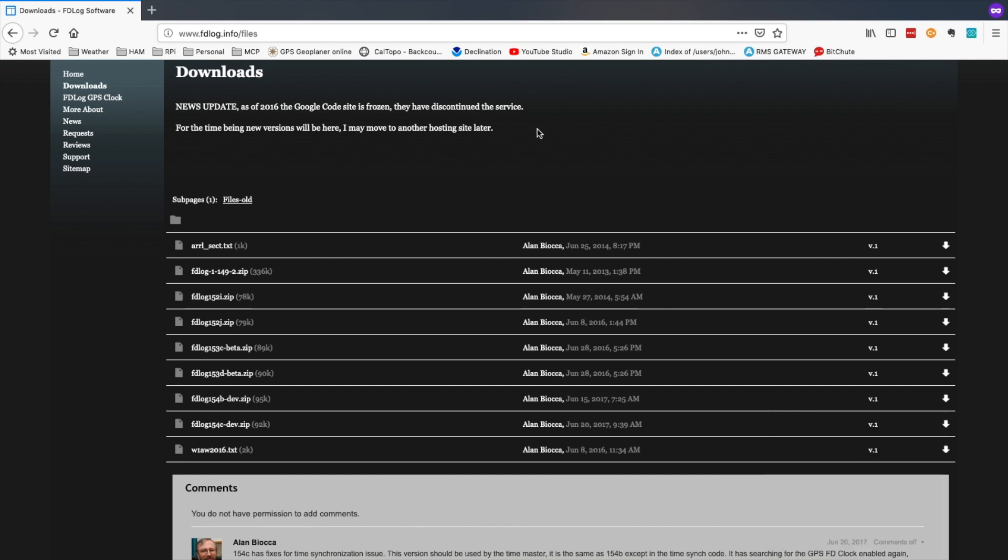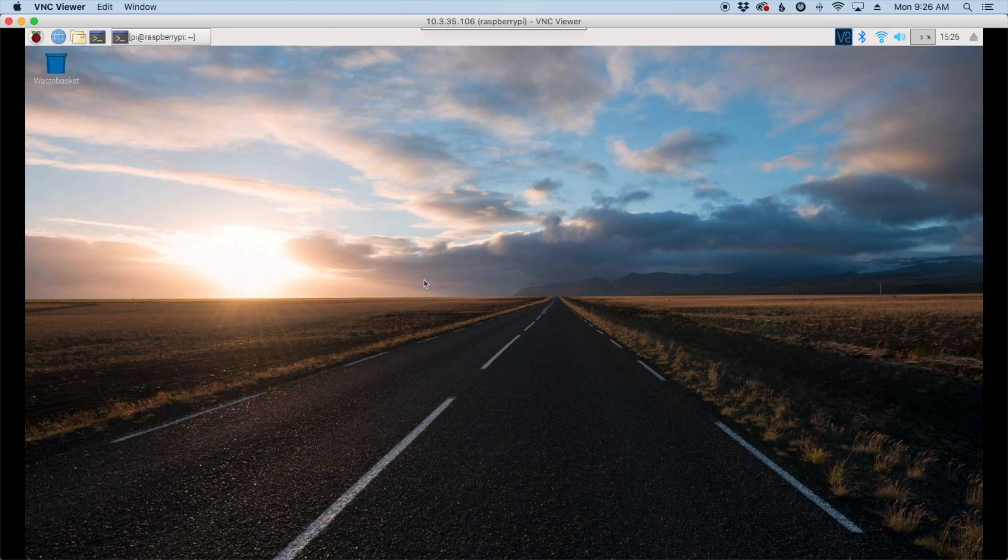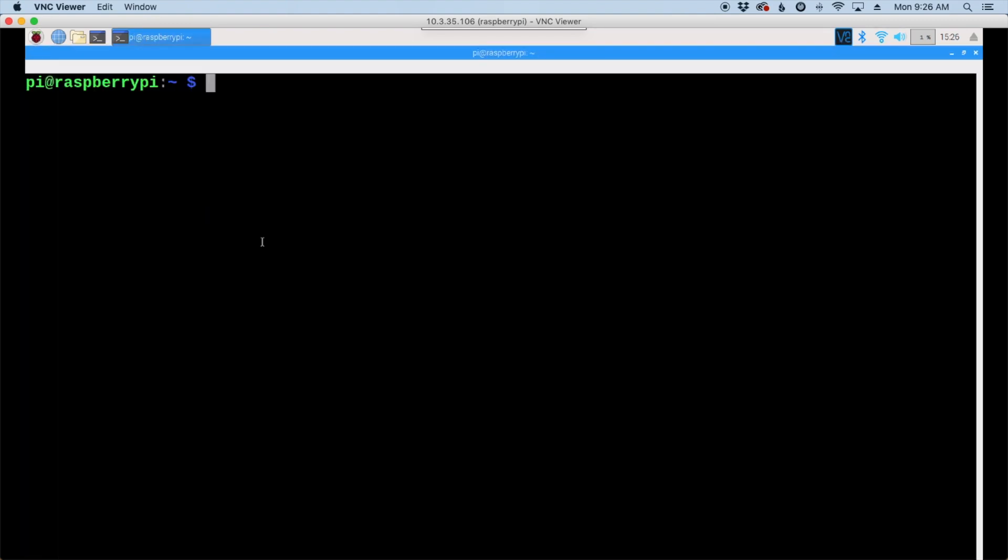On the Pi, let's open up our terminal window. Let's move to the downloads directory, and let's use the wget command.